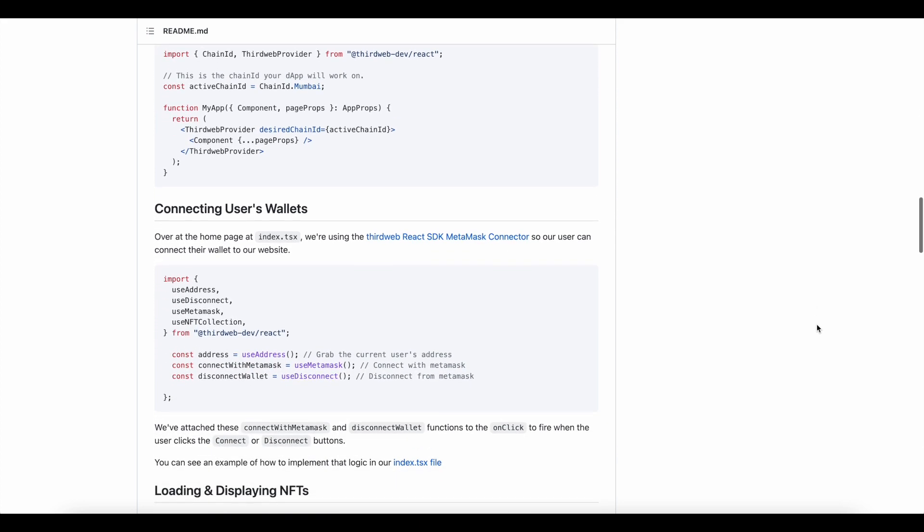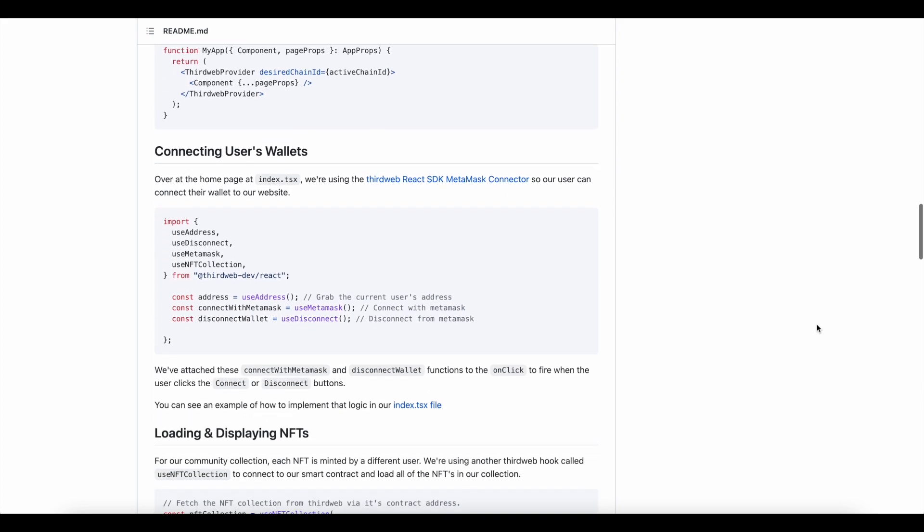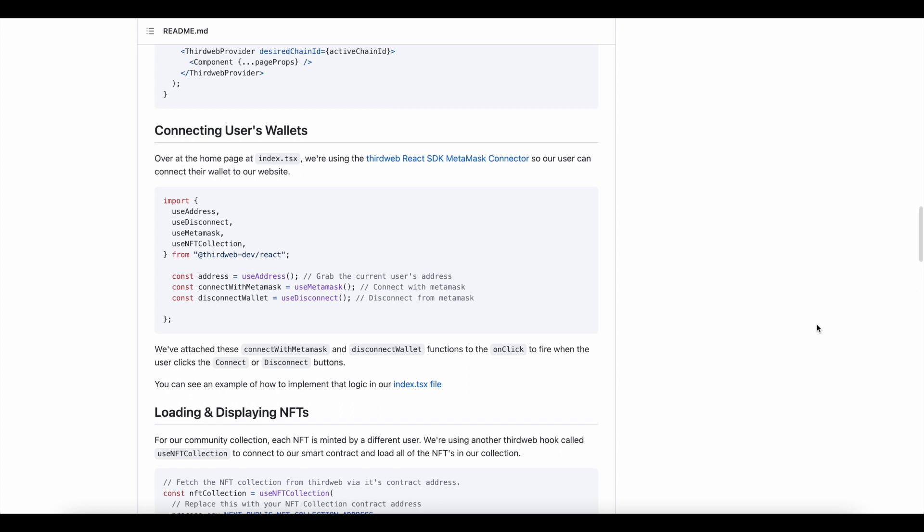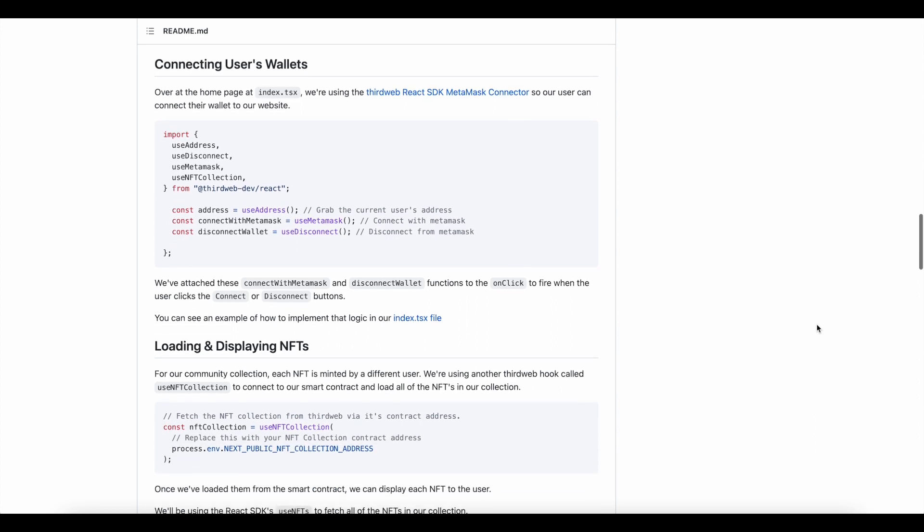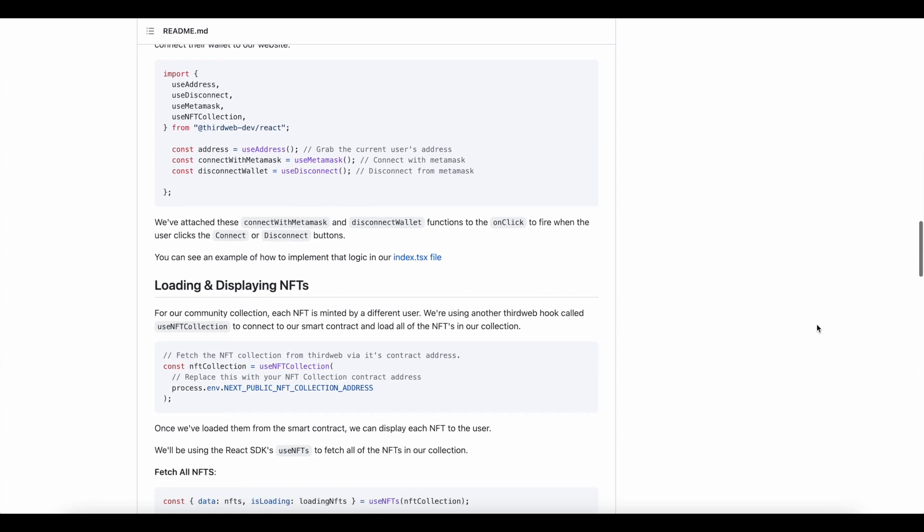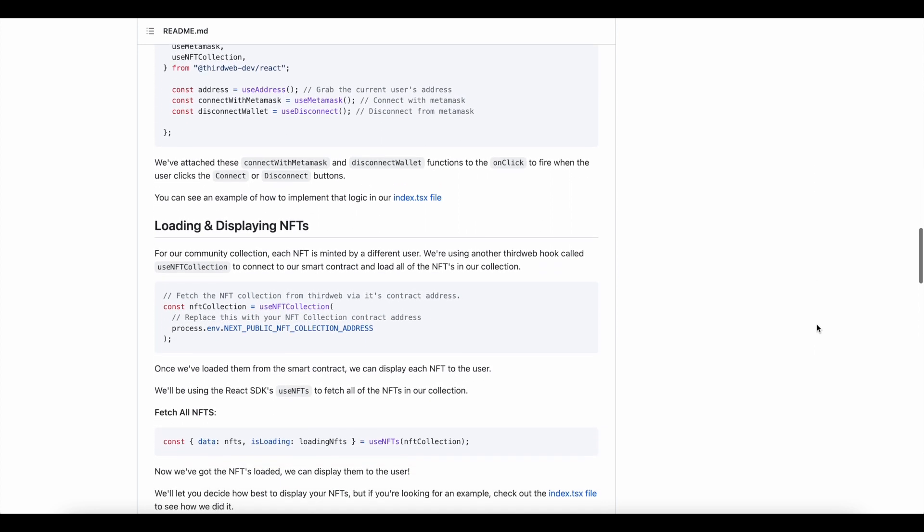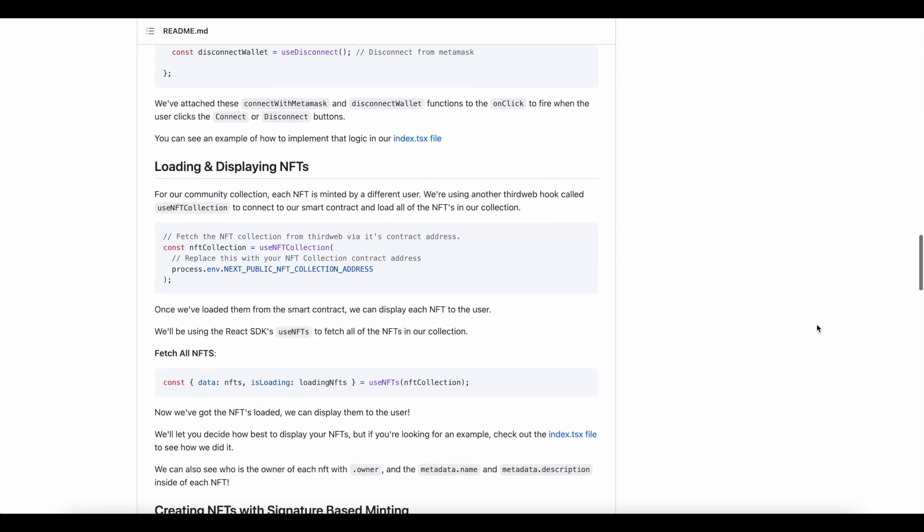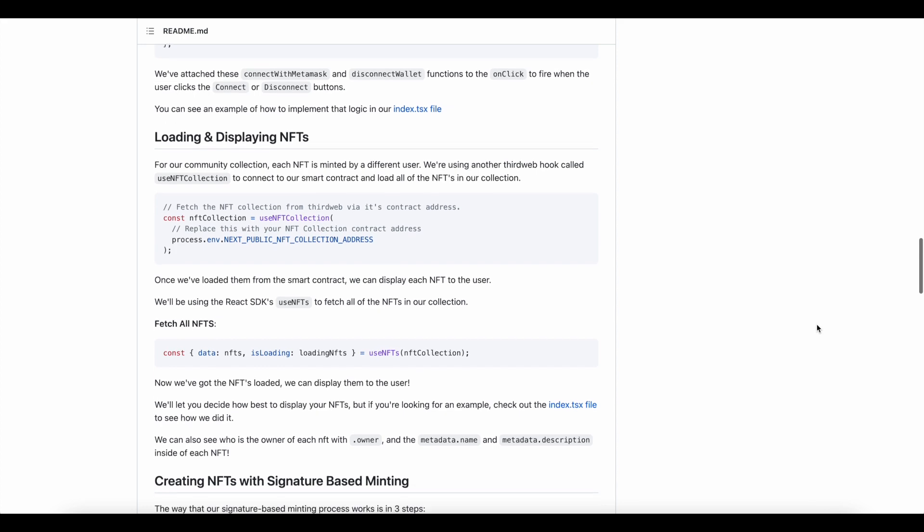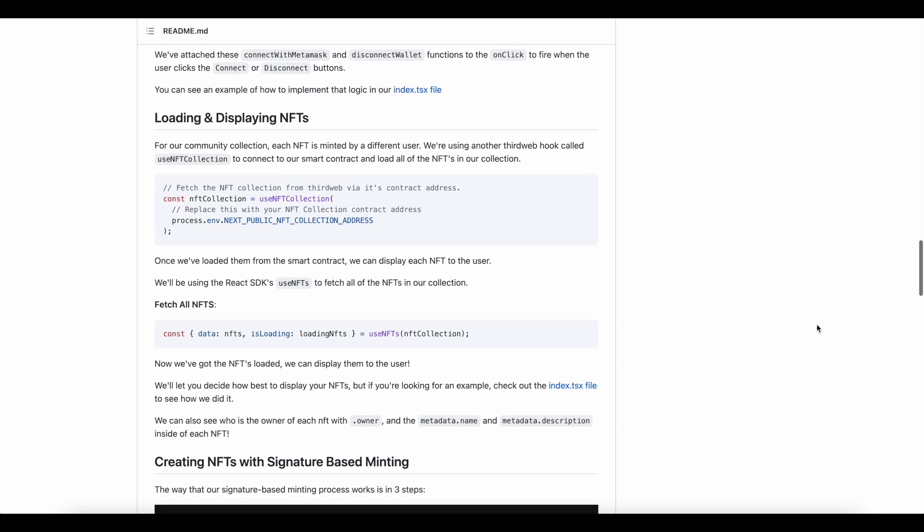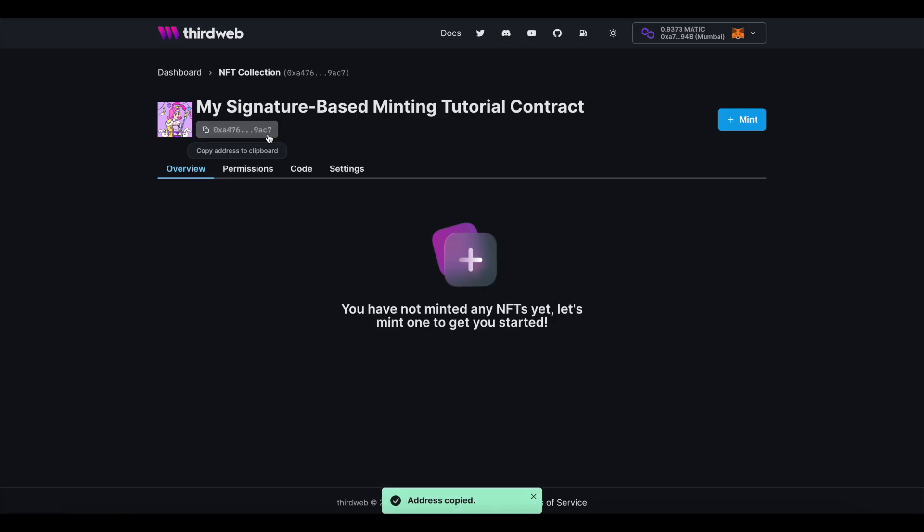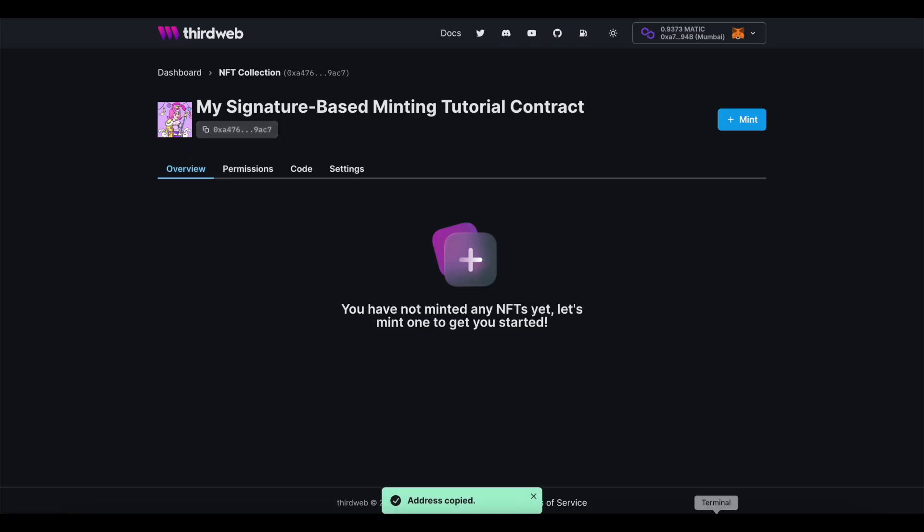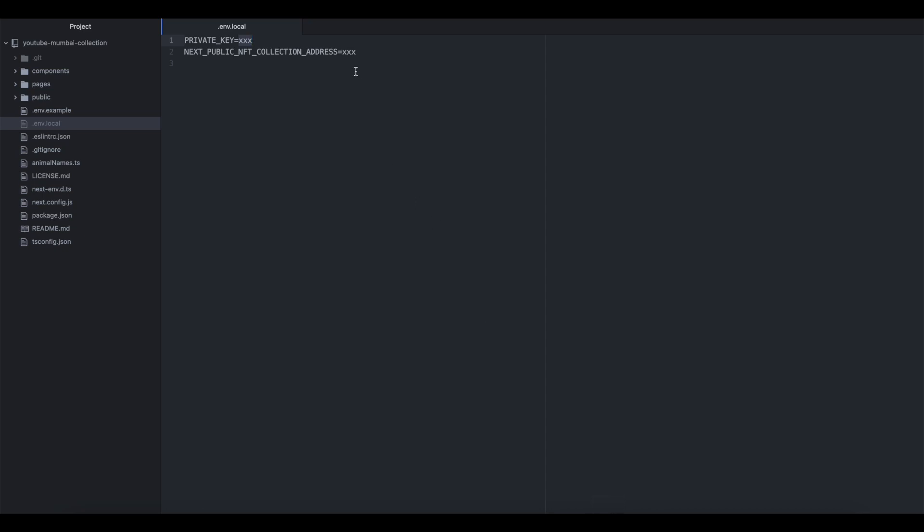First up, that includes the prompt at loading and displaying NFTs, where we're going to take our own contract address and put it into place. You can find your collection address from within the ThirdWeb dashboard.